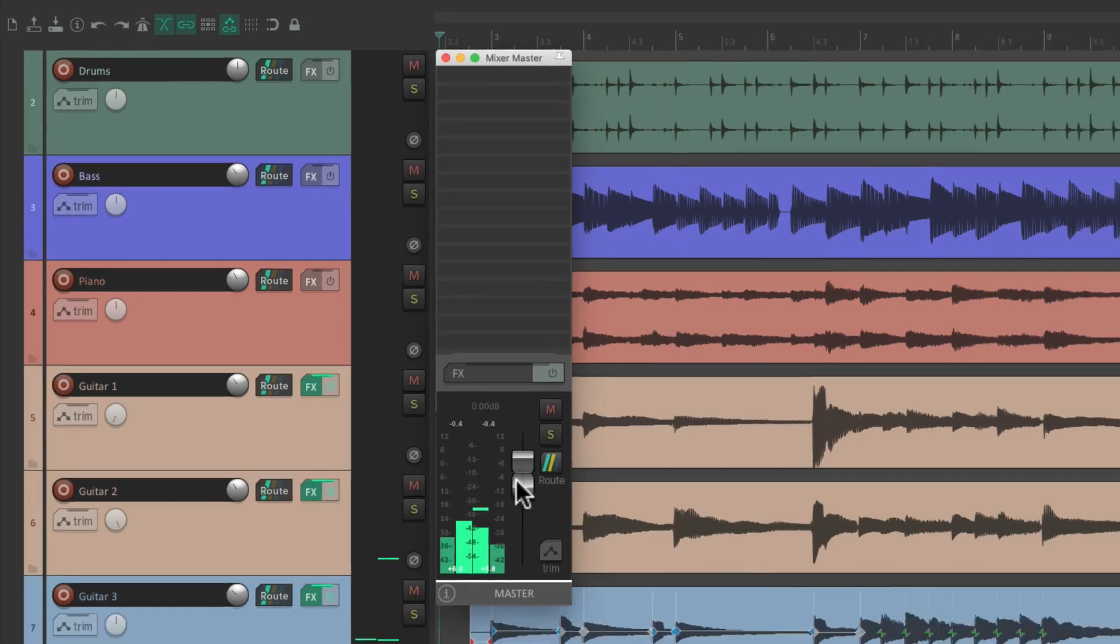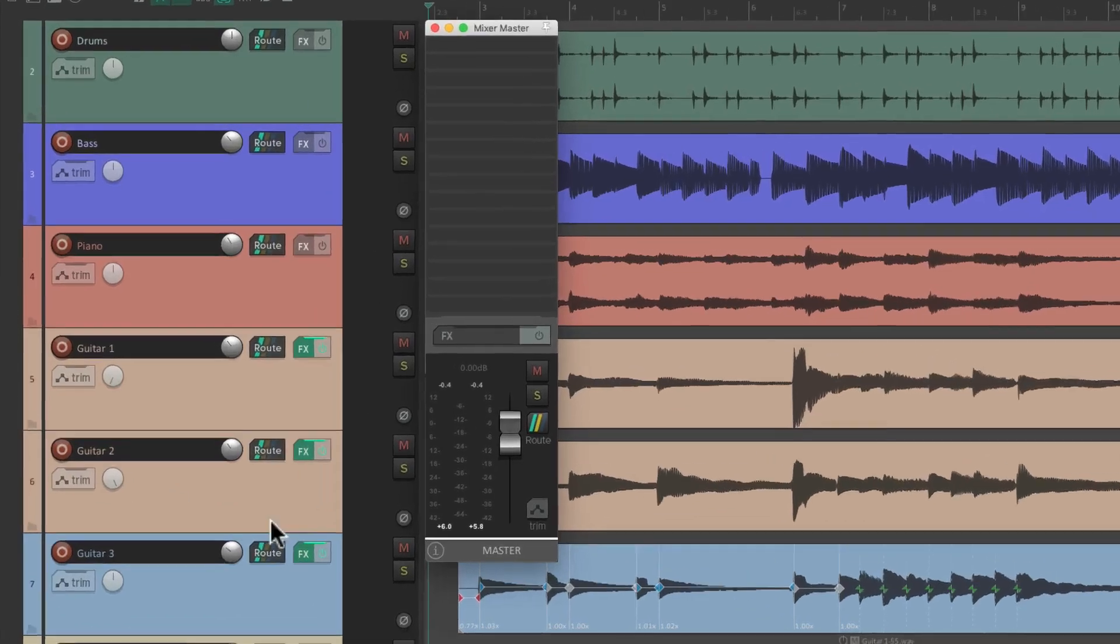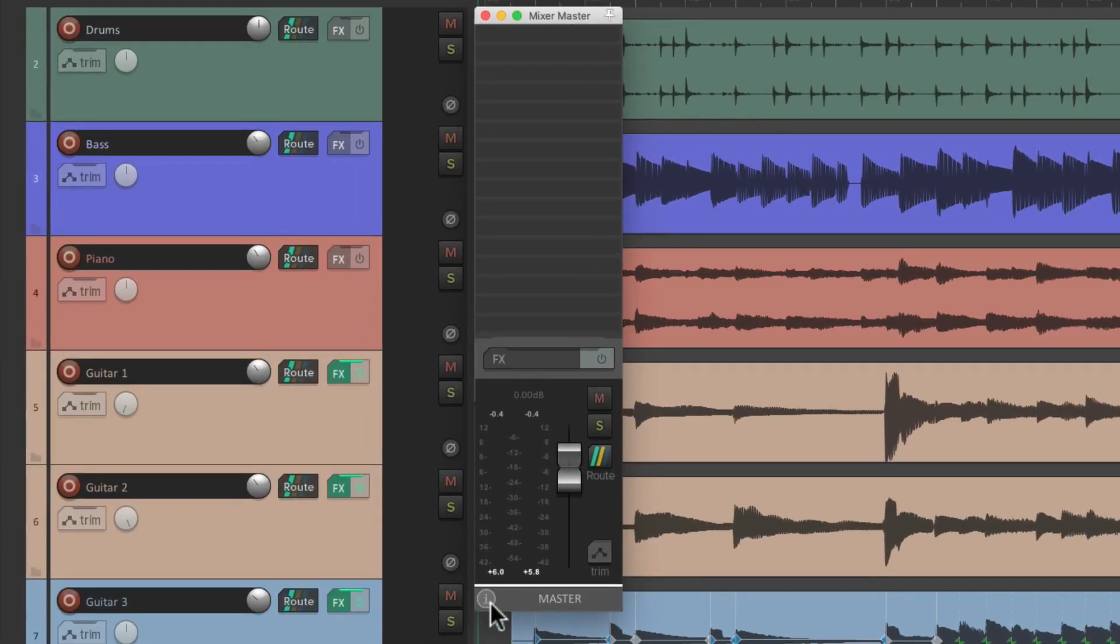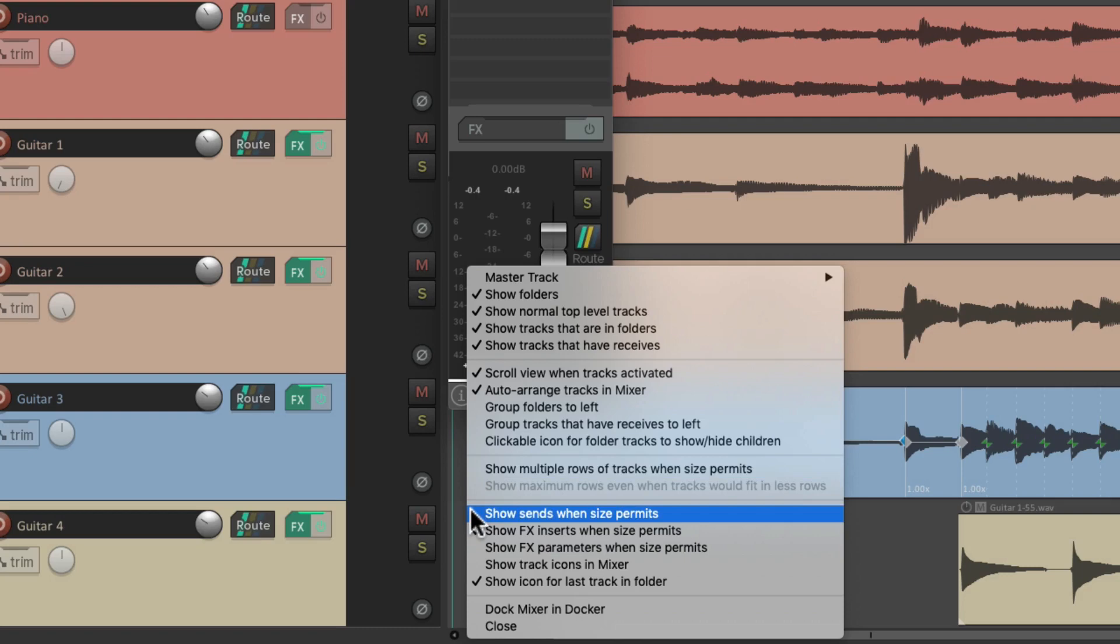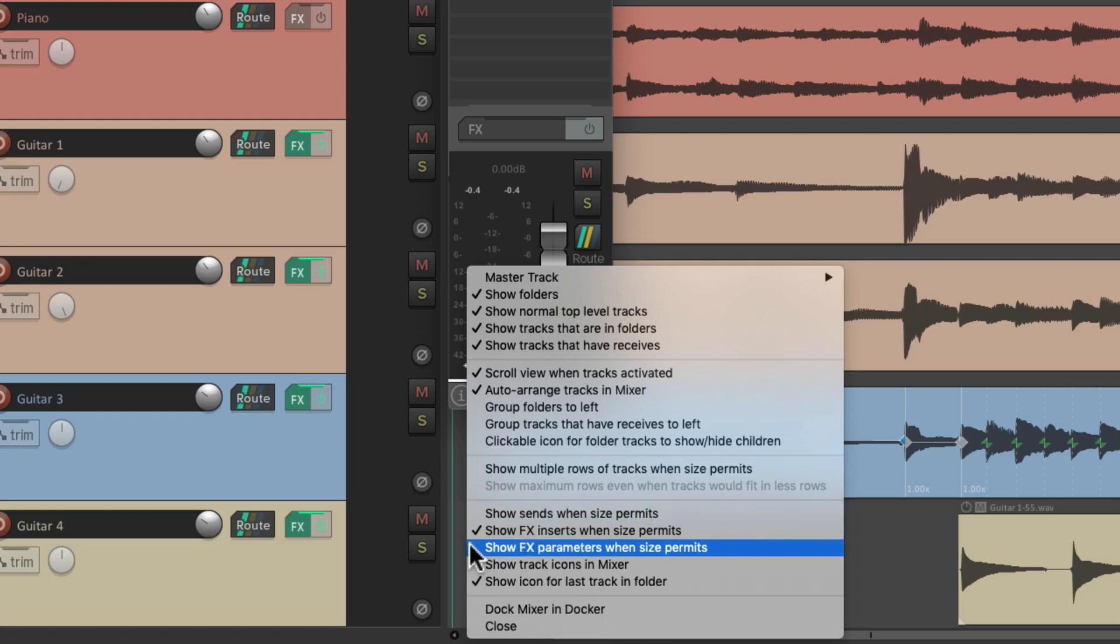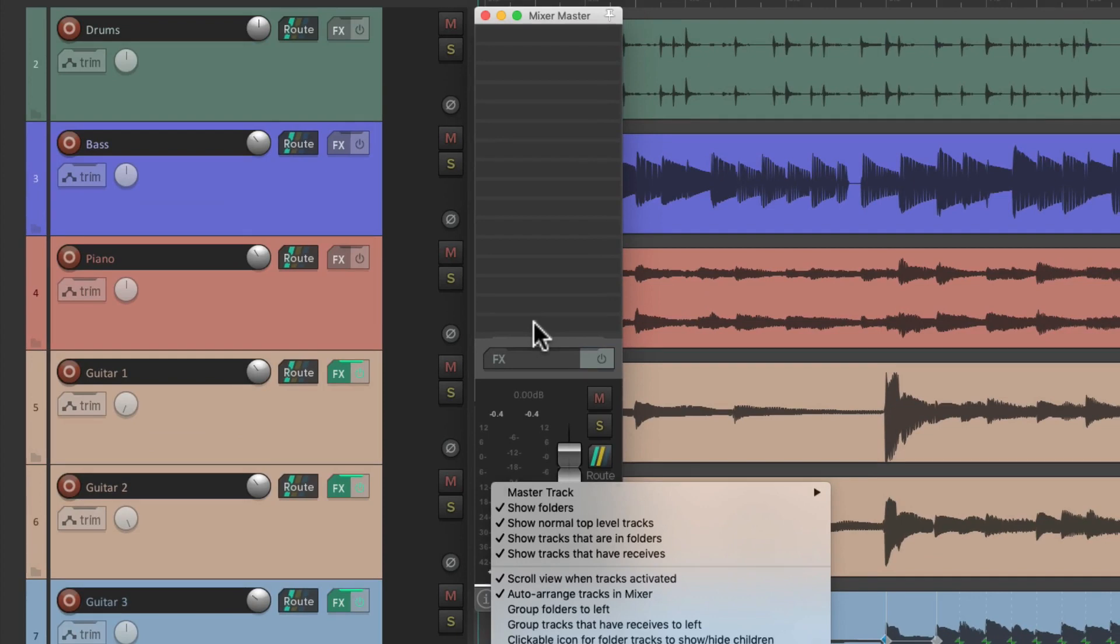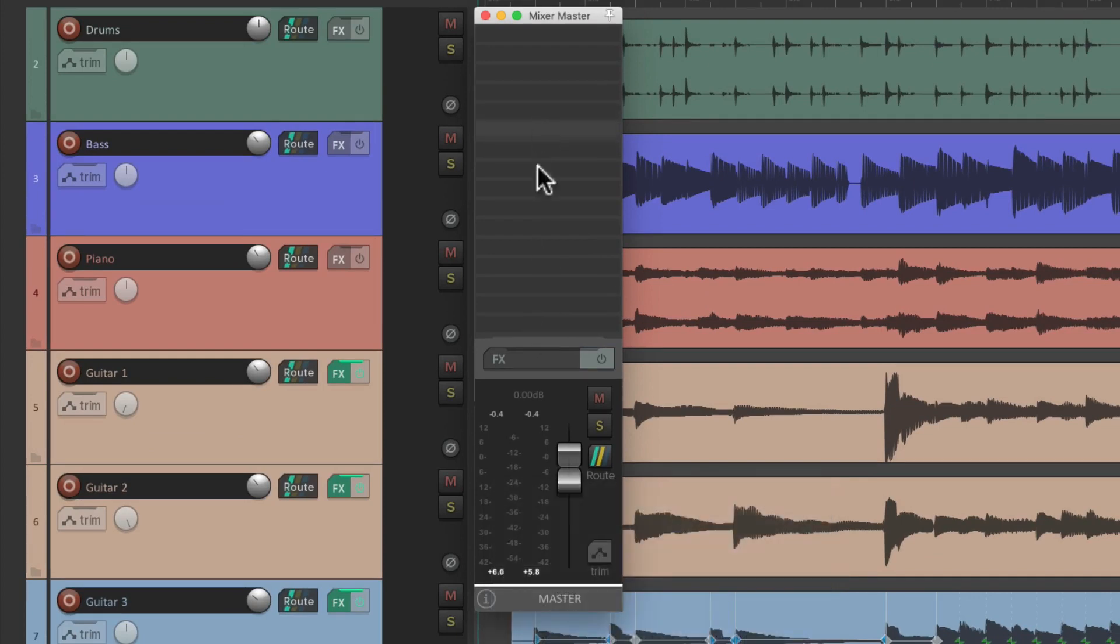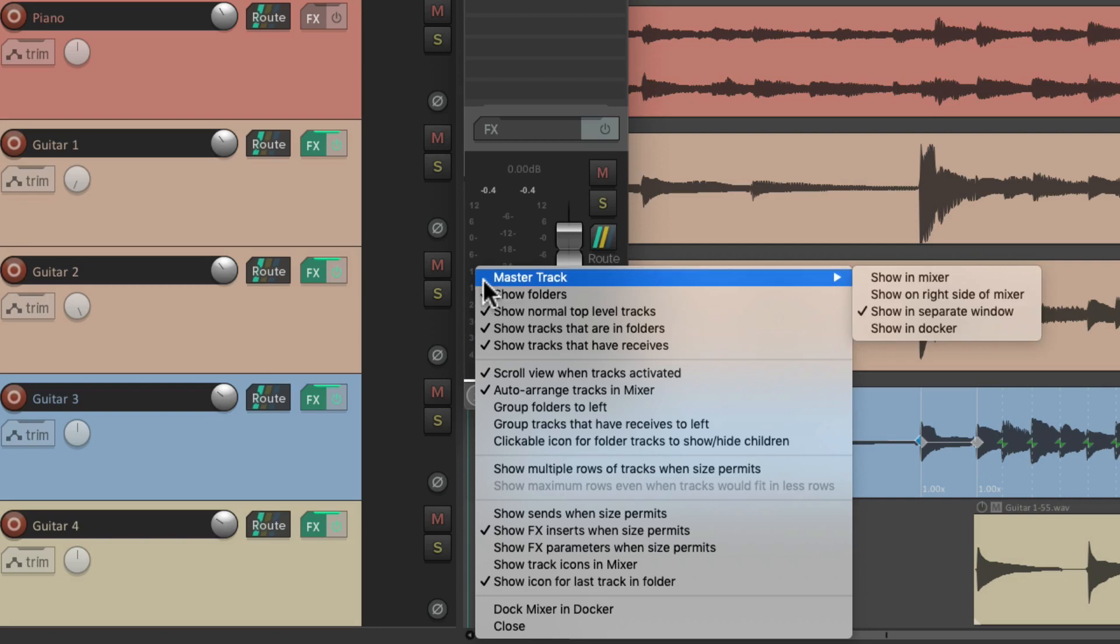I'm going to dock this on the right side of our screen, although you could put it on the left side if you prefer. We're going to go down here and click this button. Make sure we turn off 'Show sends when size permits' and 'Show effects parameters when size permits,' but we want to leave on 'Show effects inserts when size permits' so you can see our effects over here.